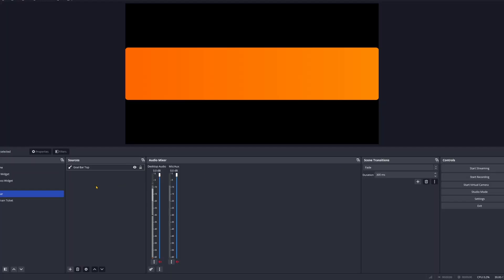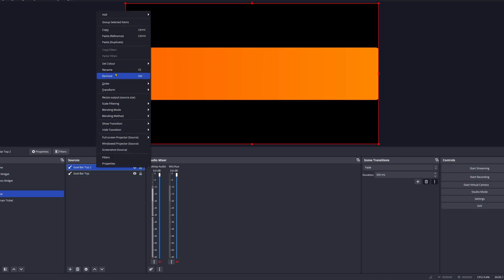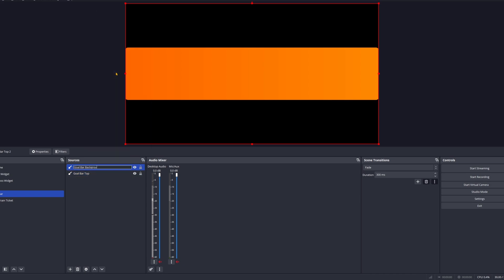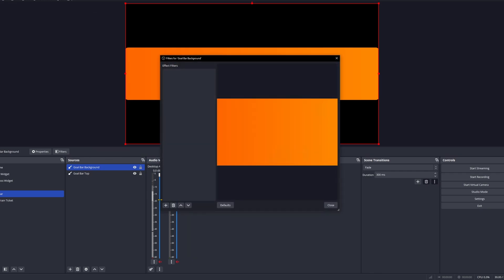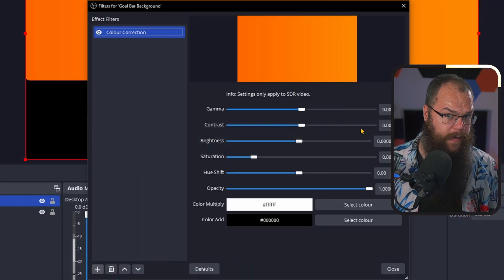And there we go — that's the goal bar already set up. The only thing we have to do is add a background so that we can see the difference between an empty and a full goal bar. I am going to be lazy with this though, because it looks great. So right-click your gradient source, copy and paste duplicate.